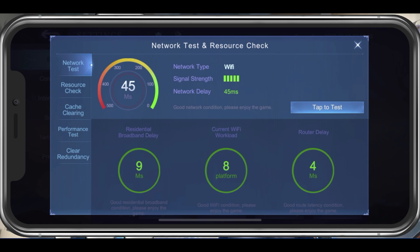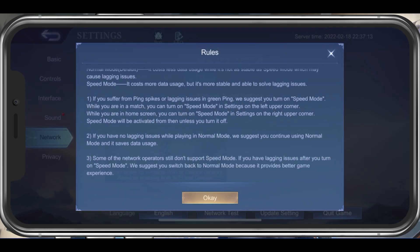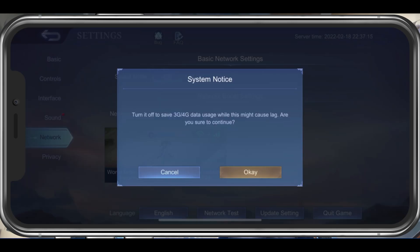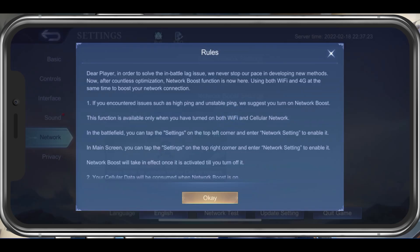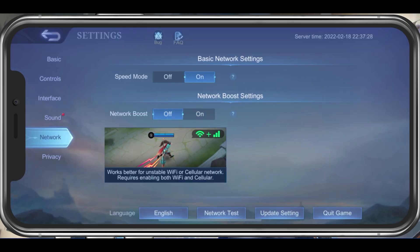After testing your network connection, go to the Network section of your settings. Here, make sure to enable the Speed Mode if you experience low connection speeds while playing the game. This might use up more of your network connection. You should only enable the Network Boost setting if you experience lag, a high latency, or packet loss while playing Mobile Legends.